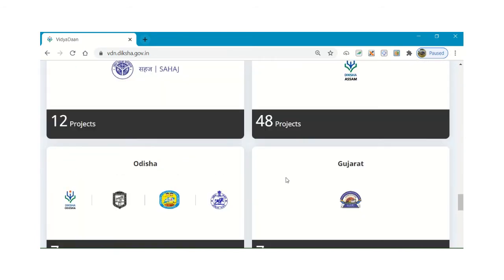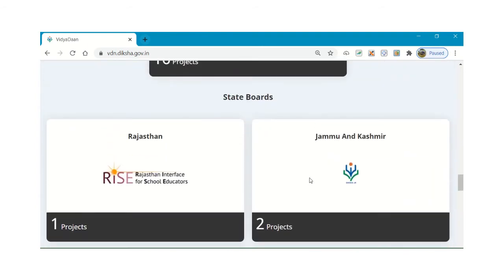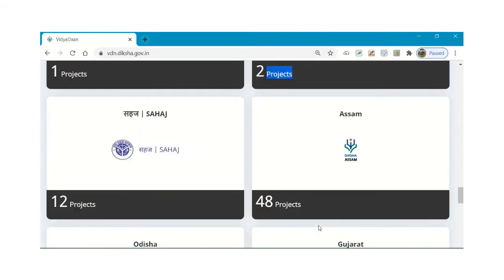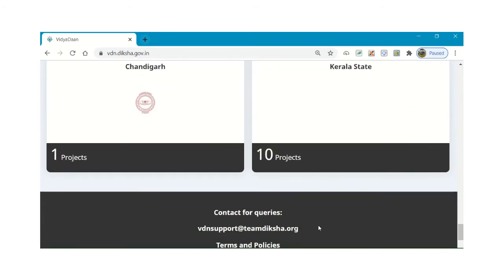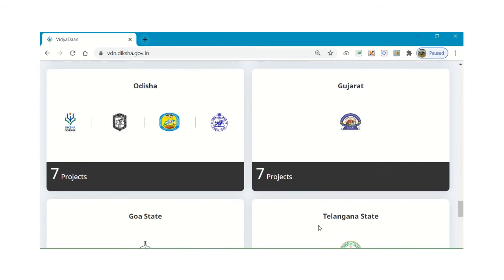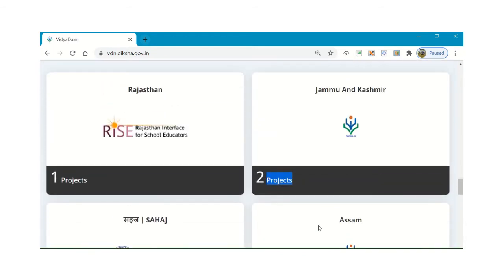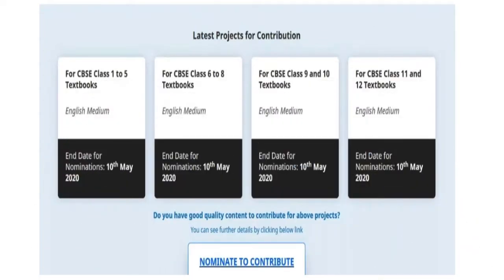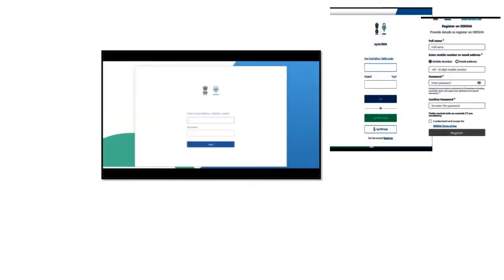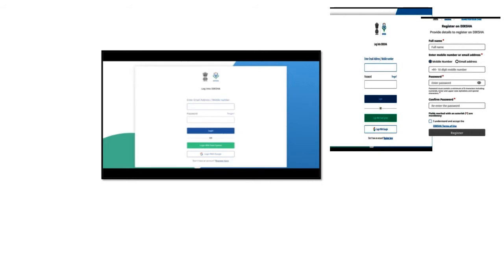Since we belong to Jammu and Kashmir, let's go for our state-based project. Here is Jammu and Kashmir and we need to press on that button. By scrolling down we will be led to the nomination link. We will click on the link given here. We will be asked to log in for Diksha — we need to log in with the help of an email address or mobile number, then set a password. If we already have a Google account, we can log in with that.